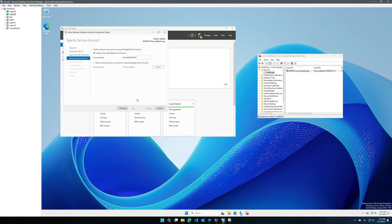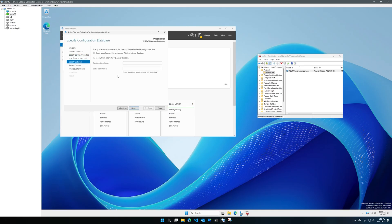Here you can create a group managed service account, use an existing account, or use an existing group managed service account. I would recommend using a group managed service account — this way Active Directory can handle the rotation of the password and you don't have to worry about the account being locked out or expiring. You can also specify the location of an external SQL Server database, or create a database on the server using Windows Internal Database. The advantage of an external SQL Server is that additional ADFS servers can share the same database.